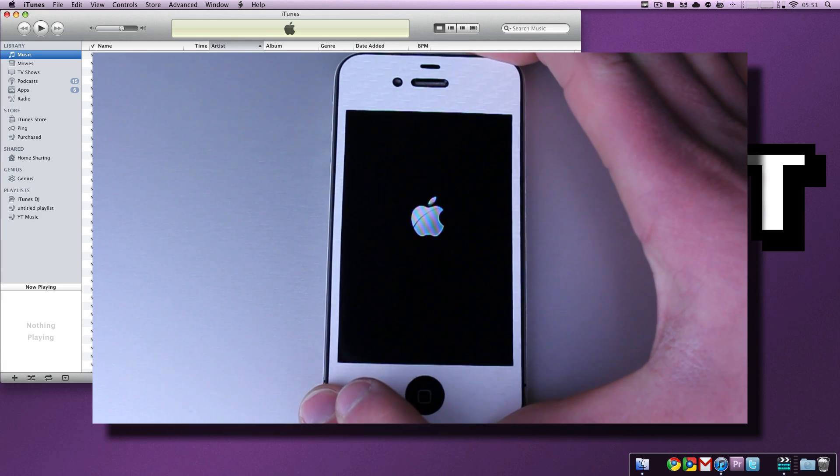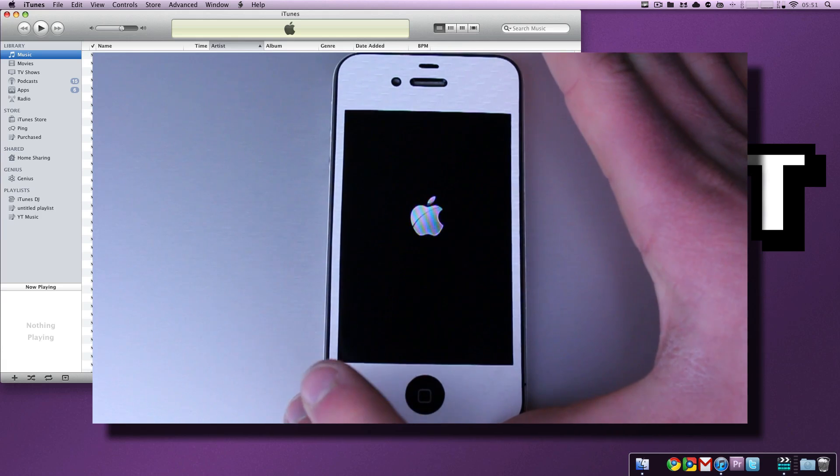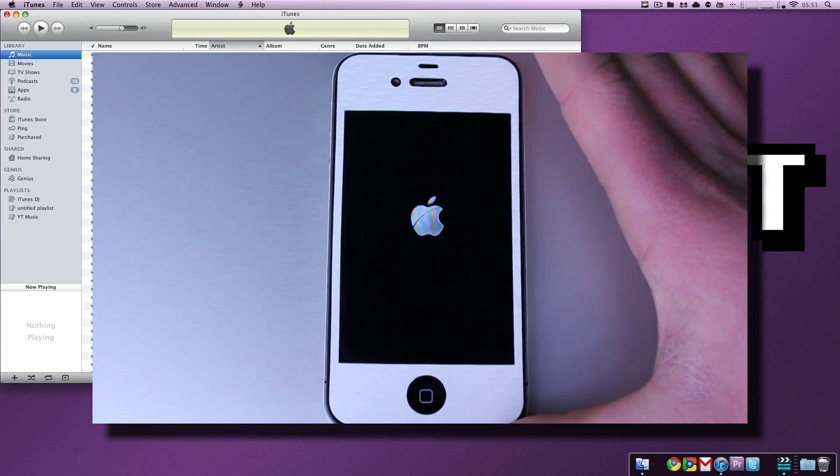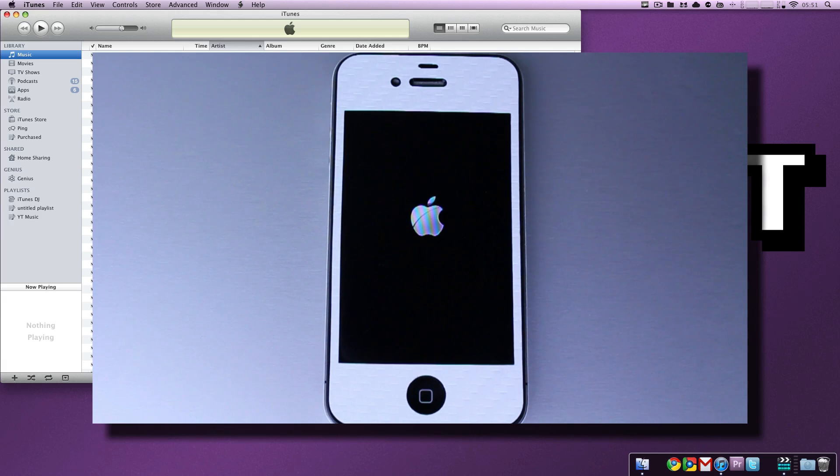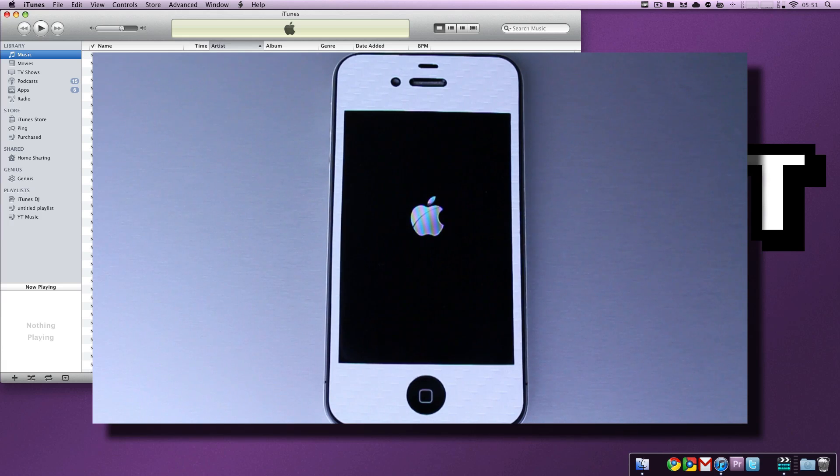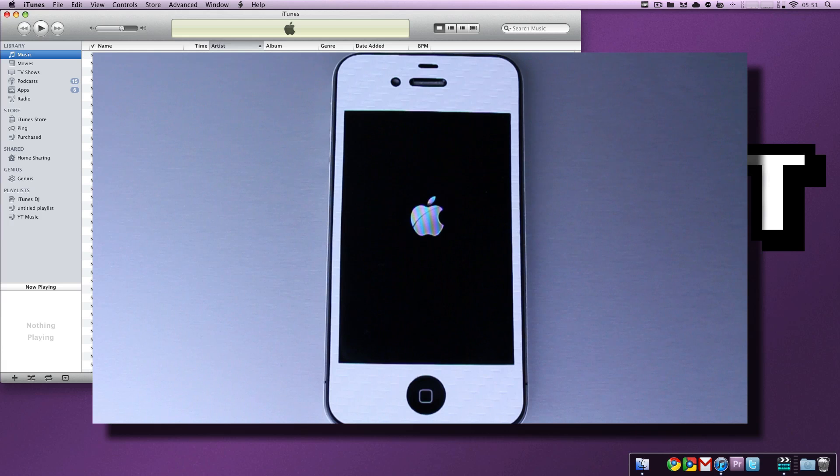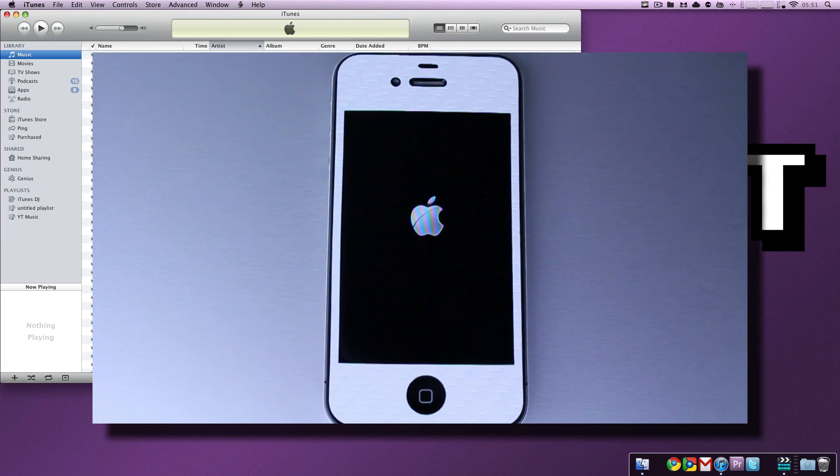You'll notice that the Apple logo pops up, and now you're good to go. You don't have to hold the power button anymore. In a couple seconds, and mine will take a little bit longer because it's jailbroken, you'll enter the normal iOS environment.